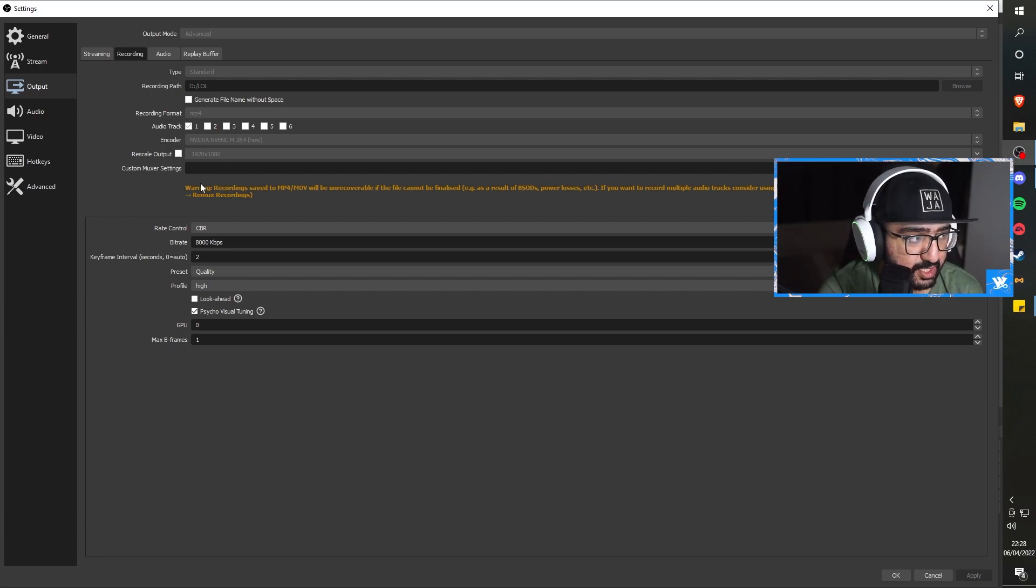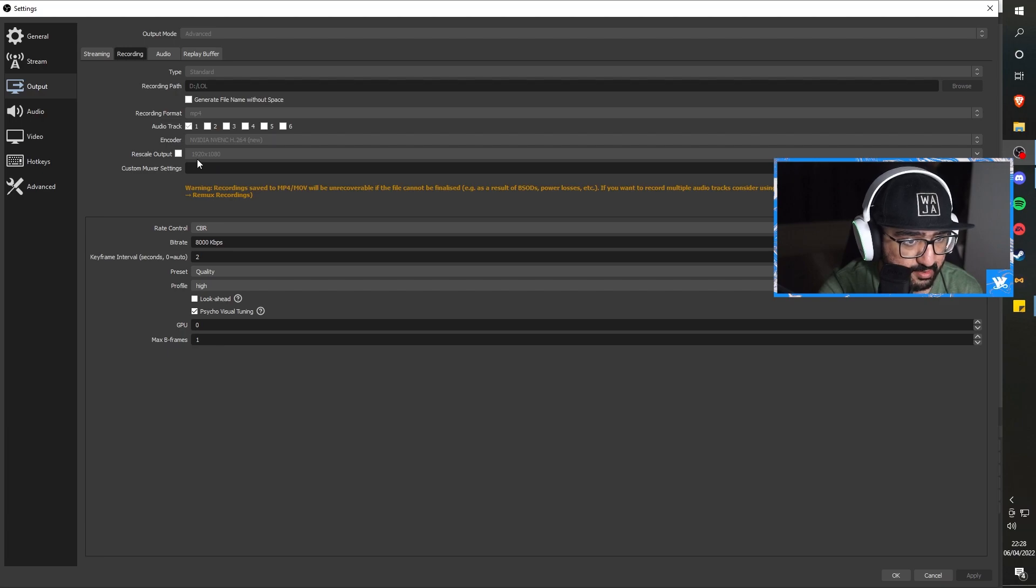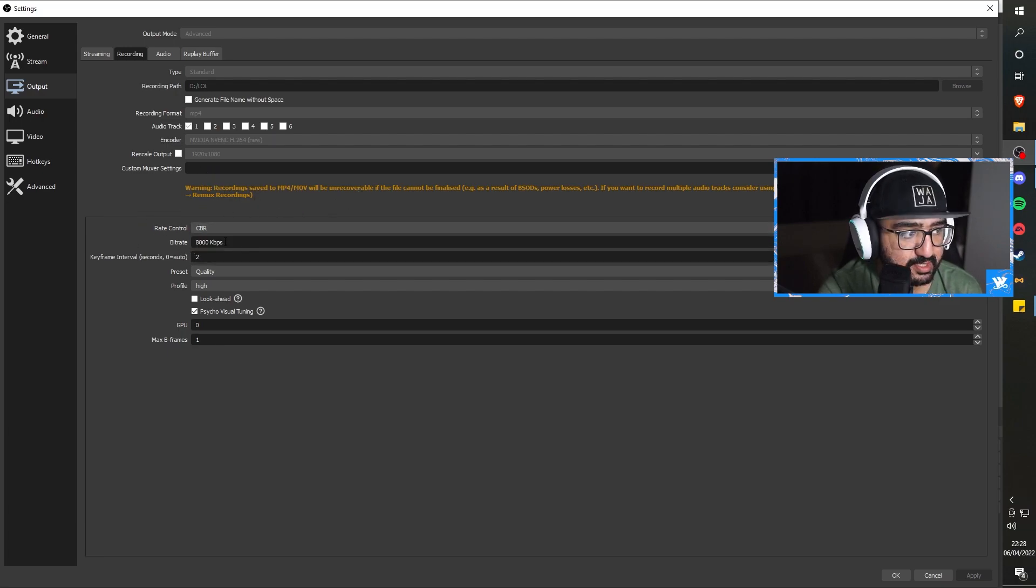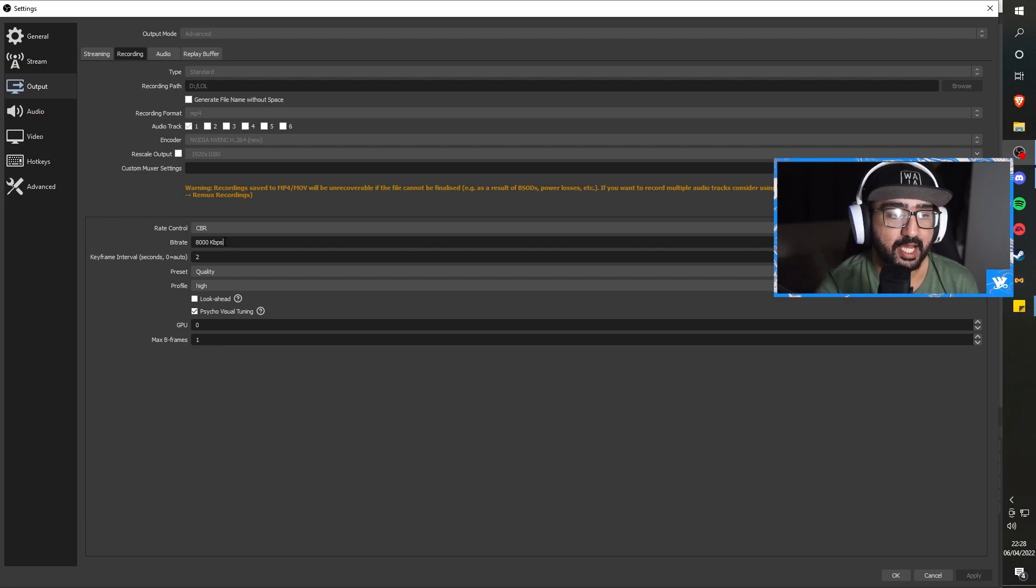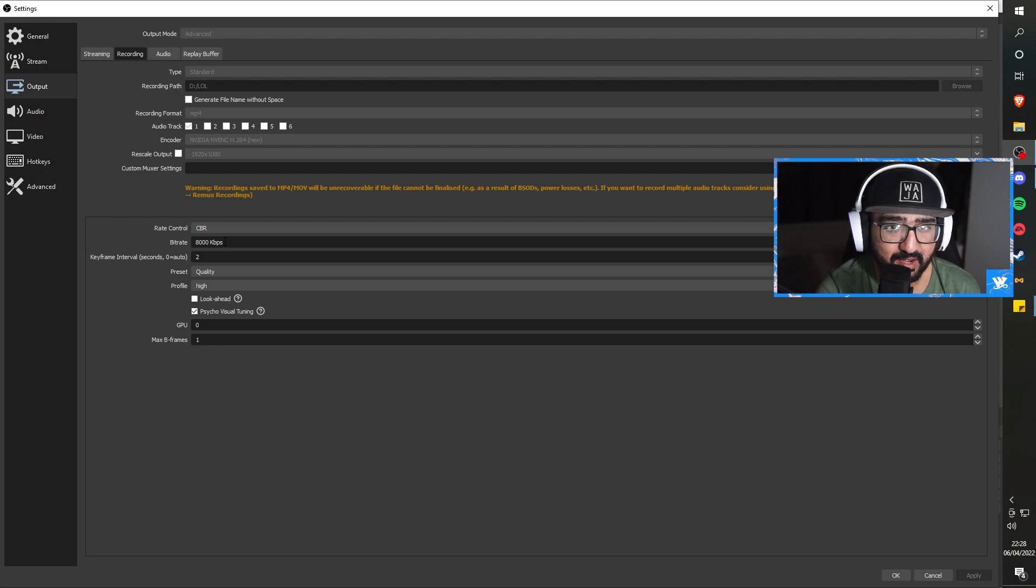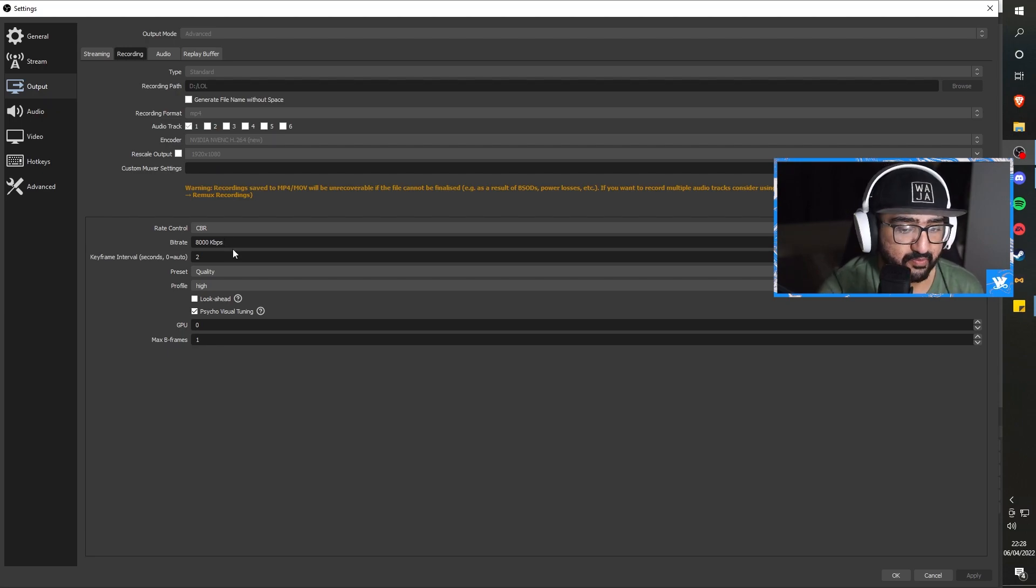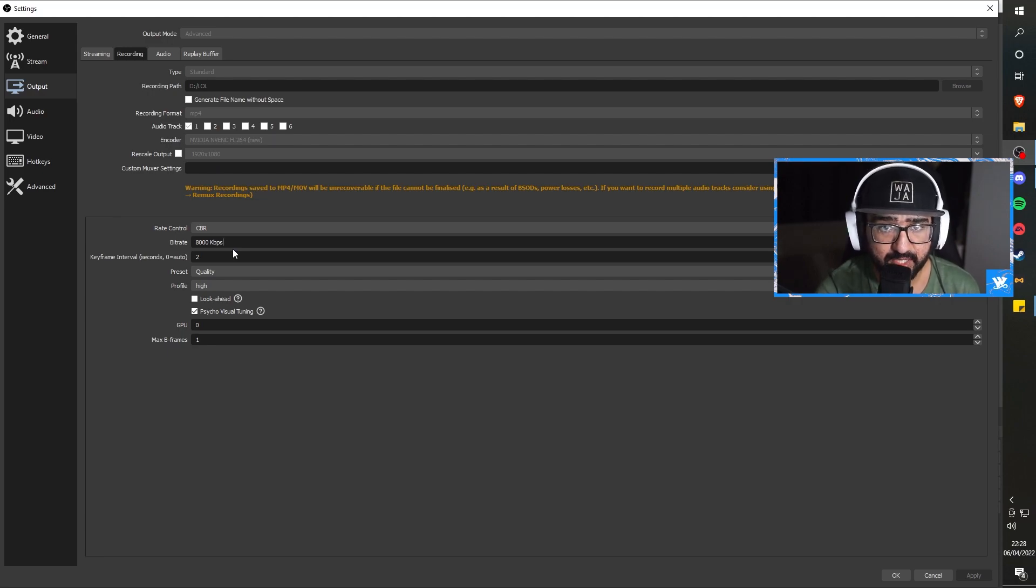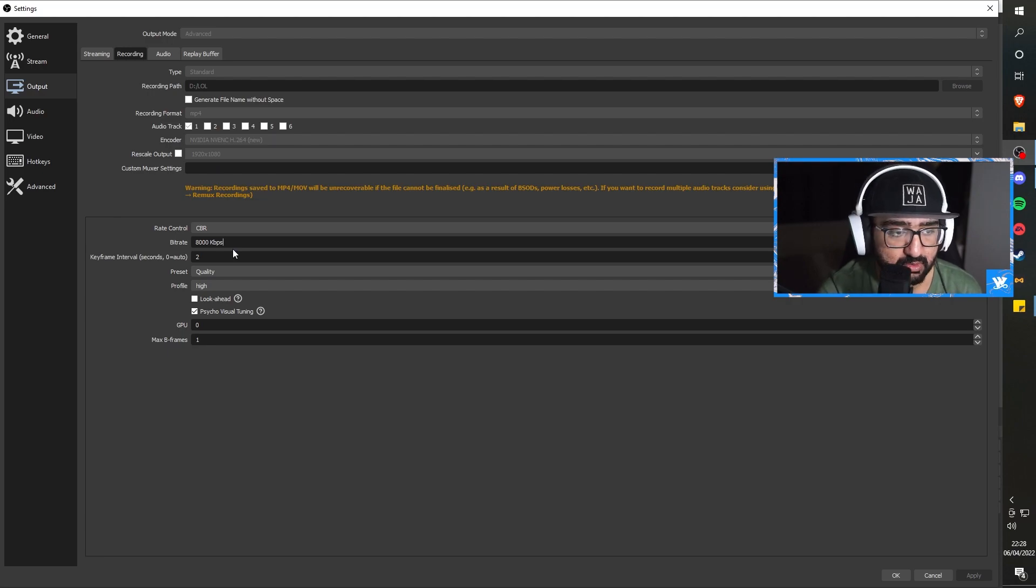The next up we have is custom mixer settings. Rate control, CBR once again. This is your bit rate, your quality for recording. And this could be anything. This could be up to 20,000 to 10,000 to 5,000, anything. You got to think logically. 5K is good 1080p. Now, if you have a good CPU and a good GPU, you could do up to 10.